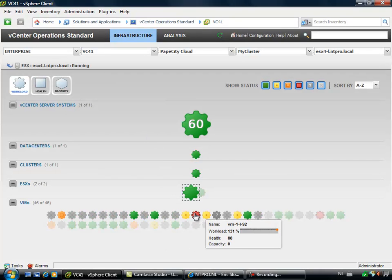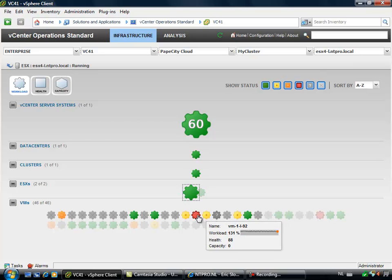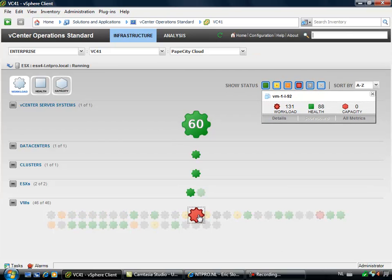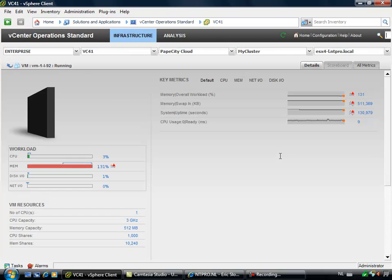And one of the problems I have is a virtual machine with a workload of 131%. So if I am selecting this virtual machine, I can go to the details of this virtual machine.